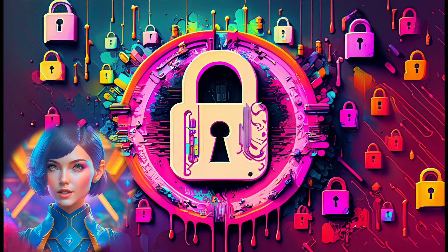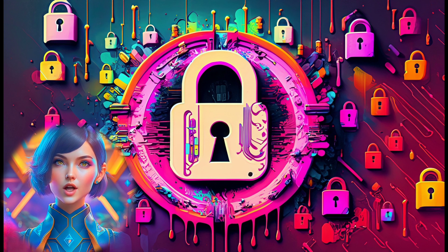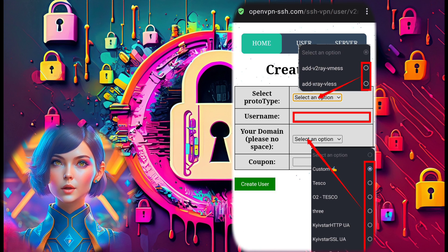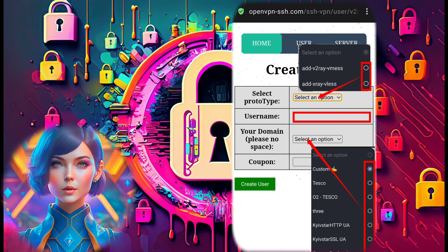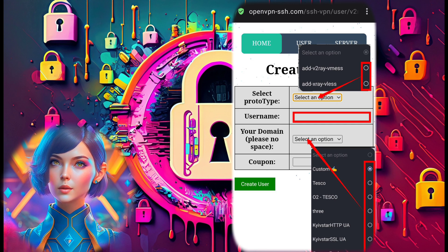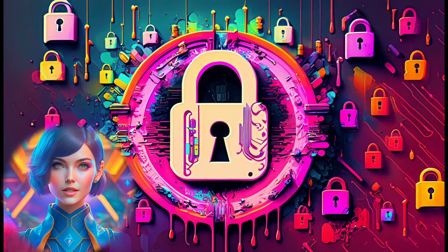Step 5. To create our desired server, we'll need to select the protocol type, choose a domain, and enter a username. Once all the necessary details are in place, click on the Create User button to complete the server creation process.